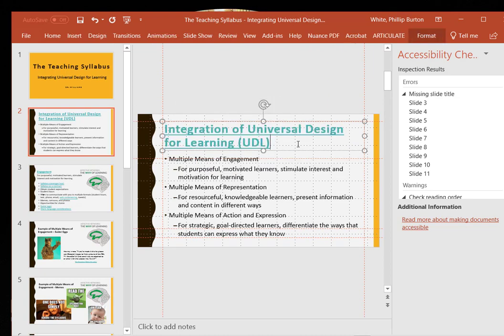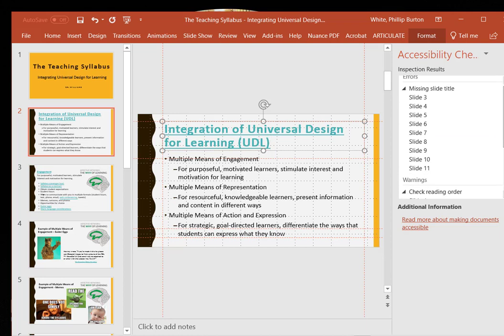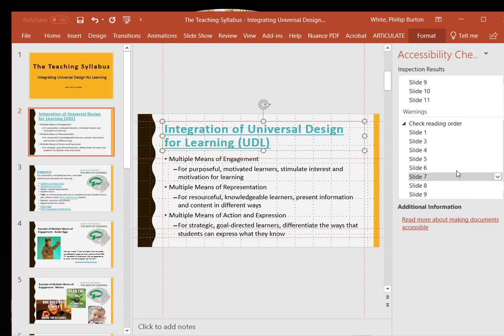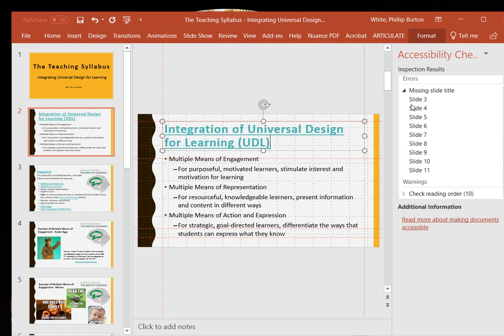The other issue is the reading order. Let's look at slide 4.